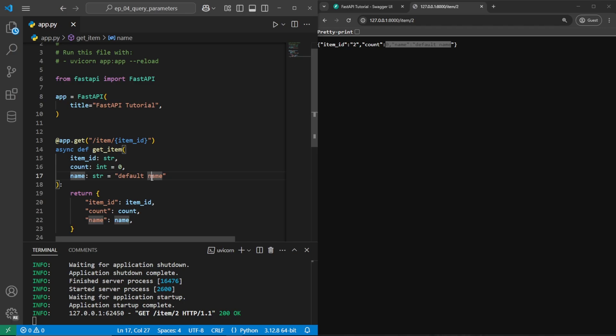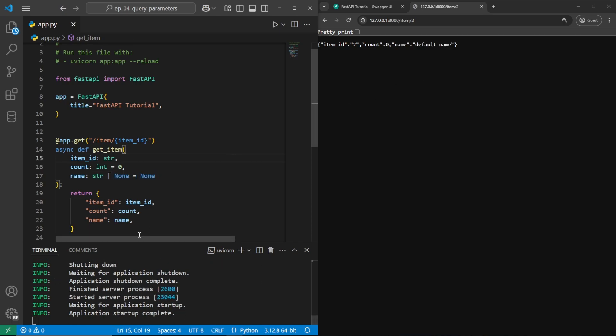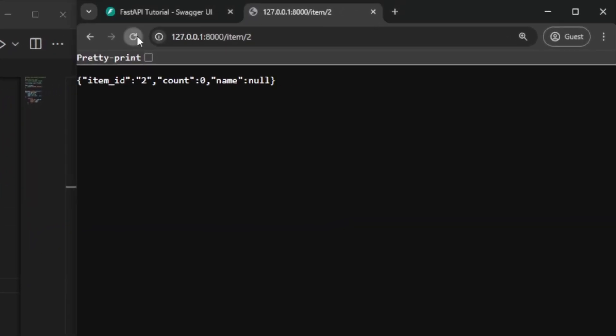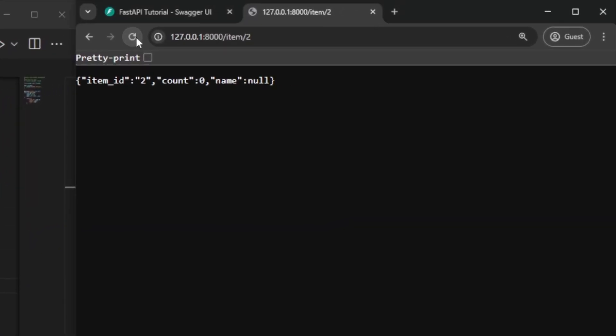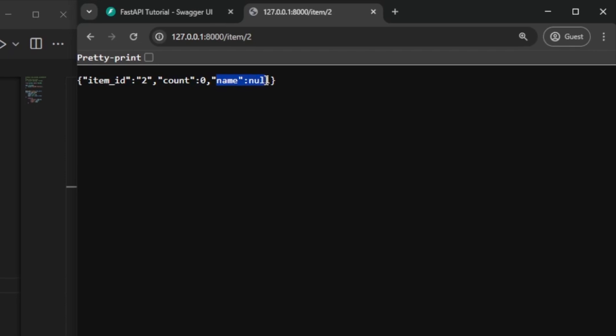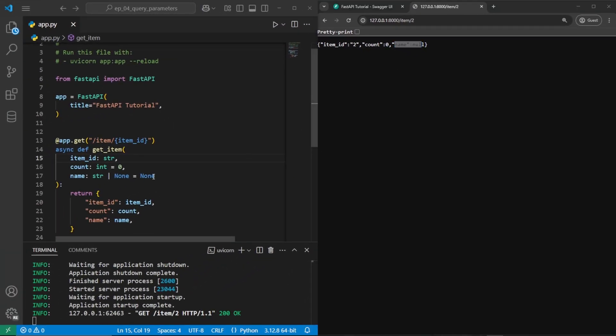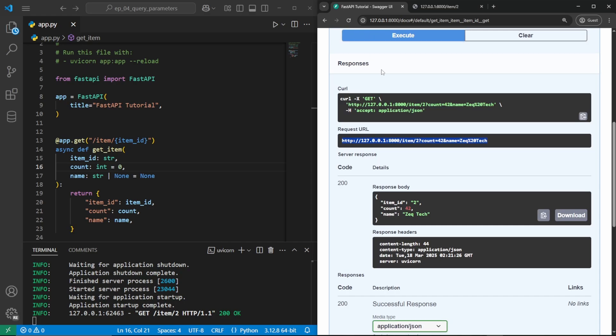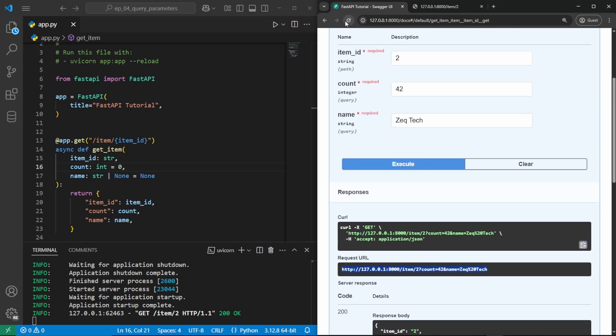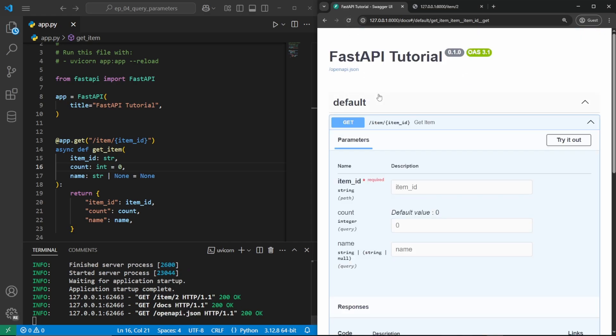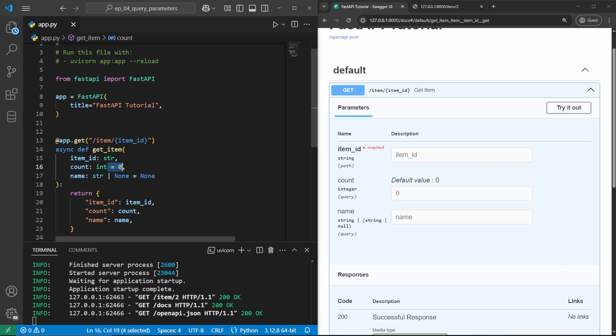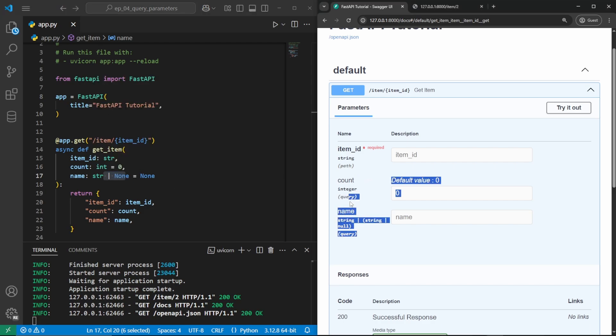If we do want these query parameters to be optional, we can declare the type as a string or none or an int or none or anything else or none, and set it equal to none. We can go and save this, have it reload and go ahead and refresh the page over here. And we can see the item ID two count zero and name is null. And null is the equivalent of none right here. If we go back into our swagger UI, we'll go ahead and refresh the page. Since we have this default value, and the default value of none, these values over here in the browser are no longer required. And we can even see it has our default value of zero right here.